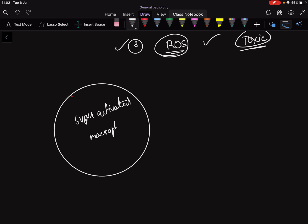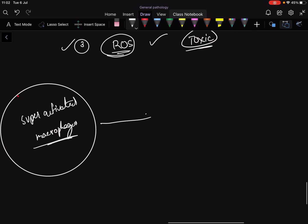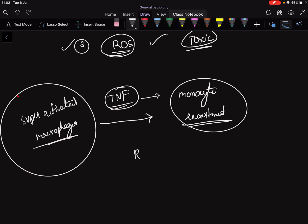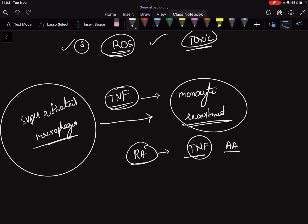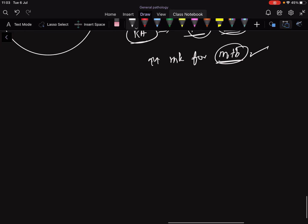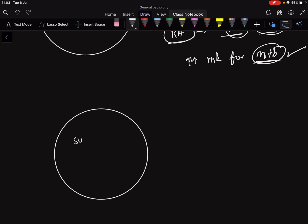These super-activated macrophages release tumor necrosis factor. Tumor necrosis factor helps in monocyte recruitment. This is clinically important because in rheumatoid arthritis we give tumor necrosis factor antagonists, so these patients are at increased risk for Mycobacterium tuberculosis infection.